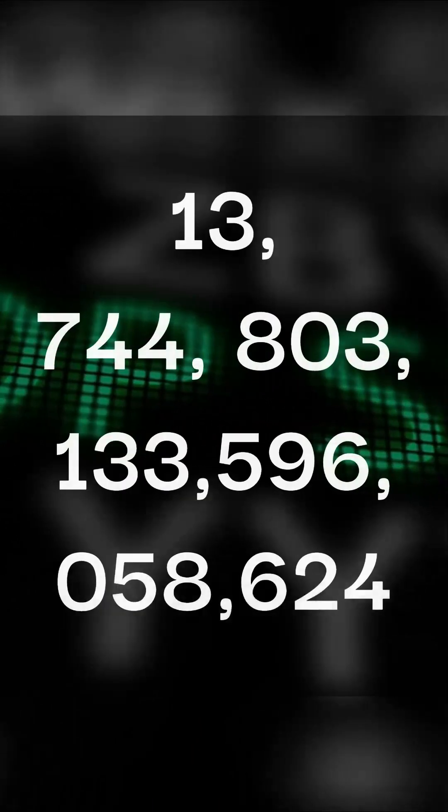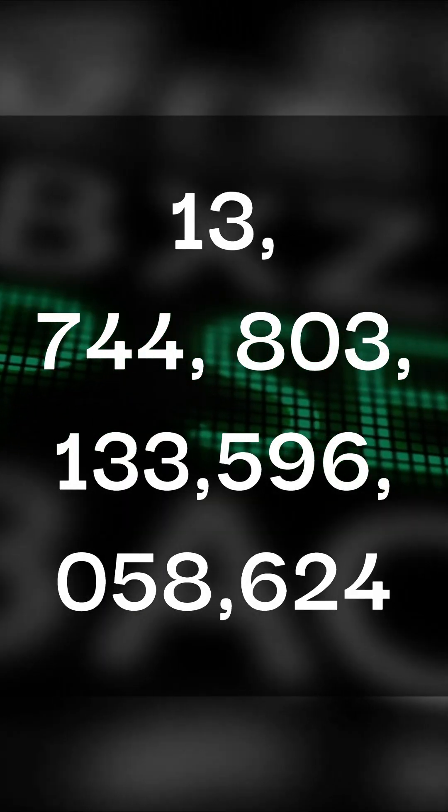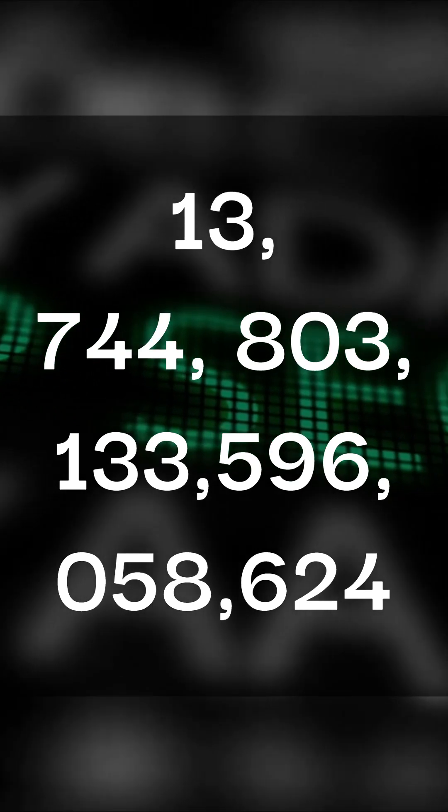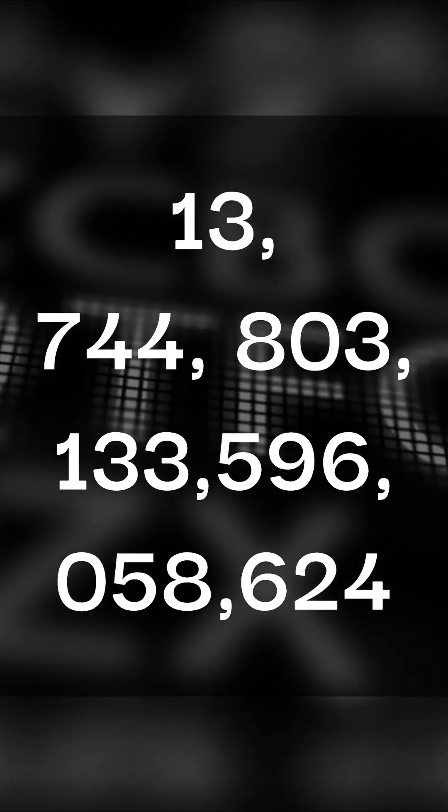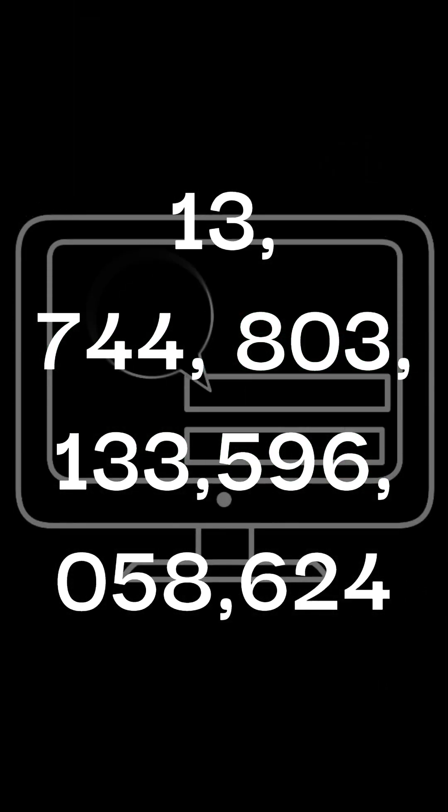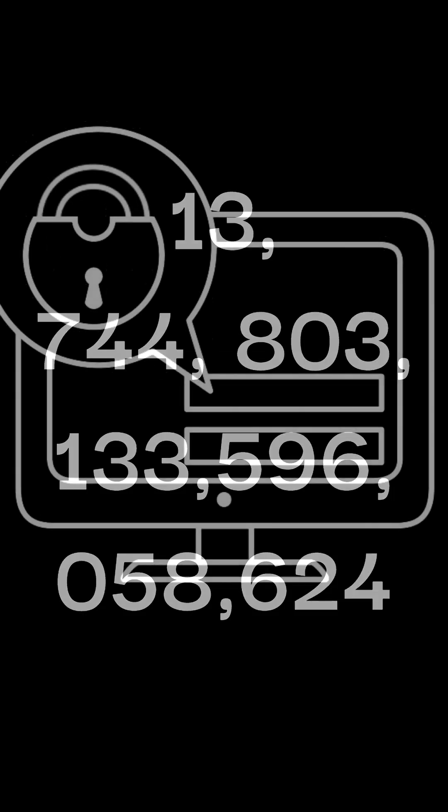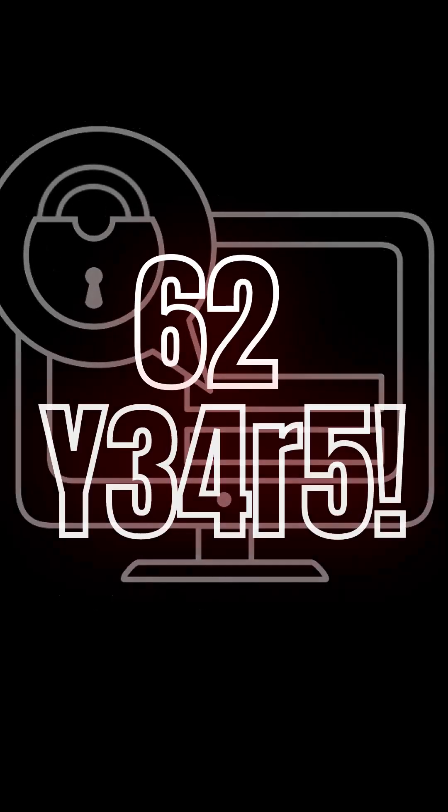Then if the password length is increased to 10, the number of possible combinations becomes an astonishing 13,744,803,133,596,058,624, and it would take 62 years to try every combination at 7 billion guesses per second.